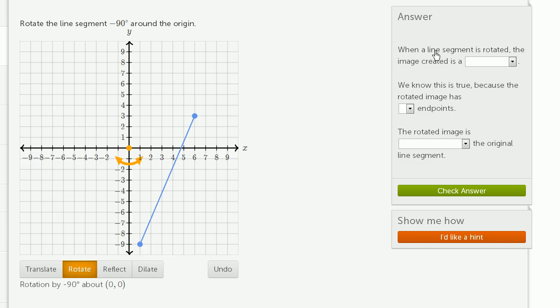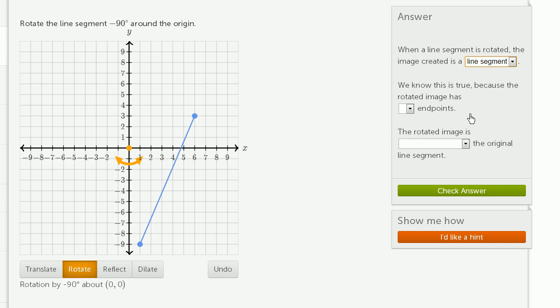And now we've got to answer some questions. When a line segment is rotated, the image created is a line segment.